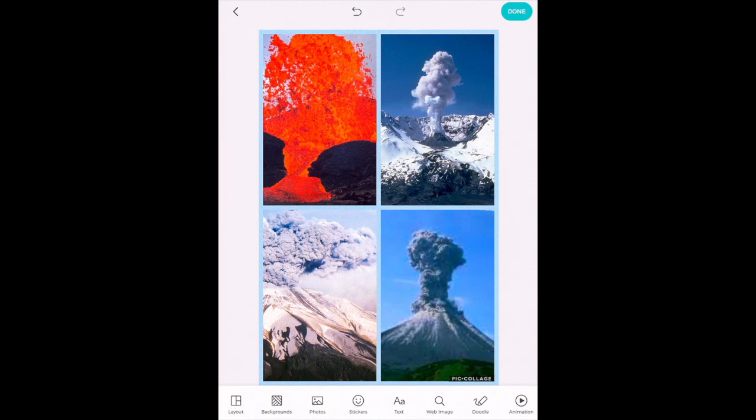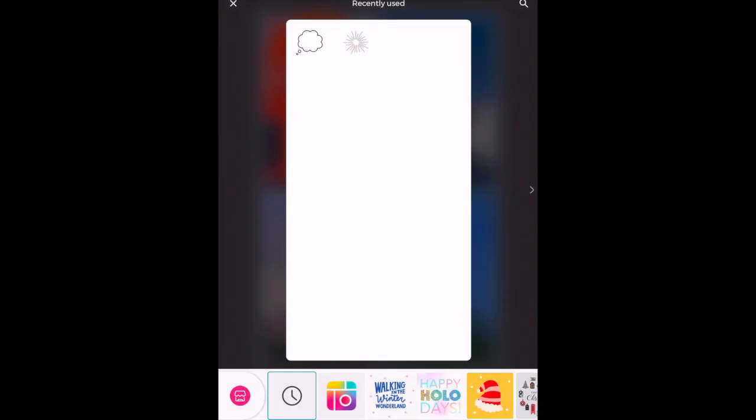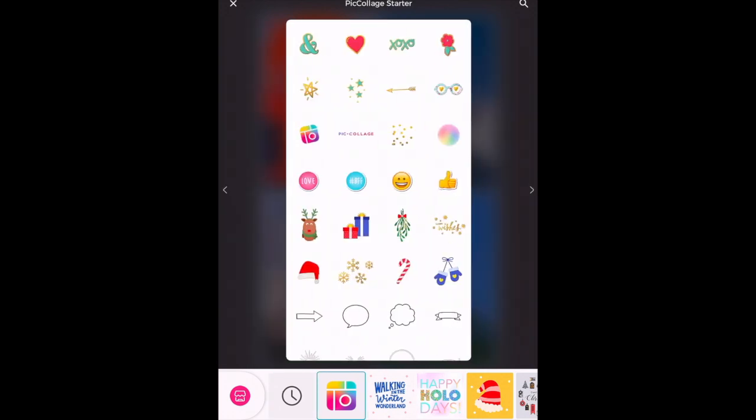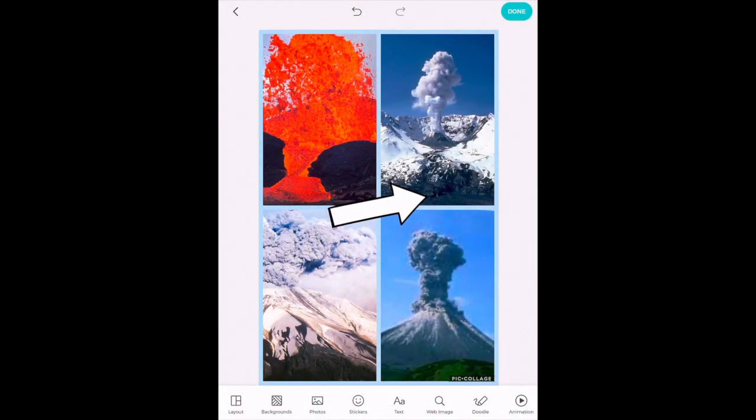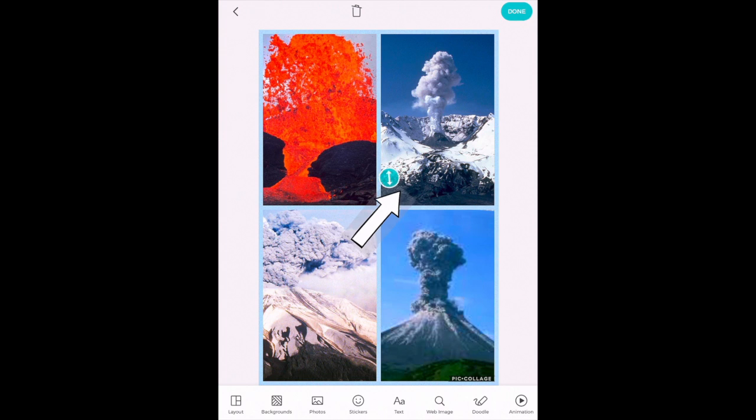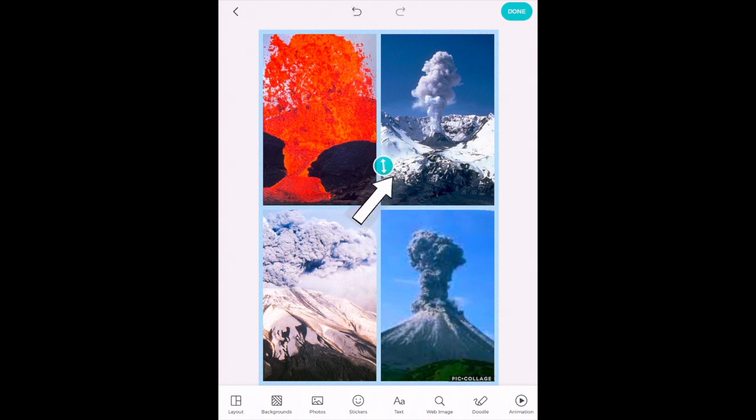Then your next option is stickers. For stickers you have all these different types of stickers you can add to your canvas. So I'm going to choose one. Once again got my green check mark. I'm just going to add it to my canvas and you can move it around and put it wherever you would like.